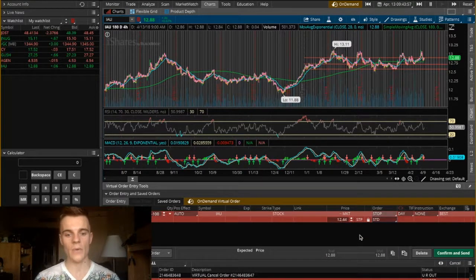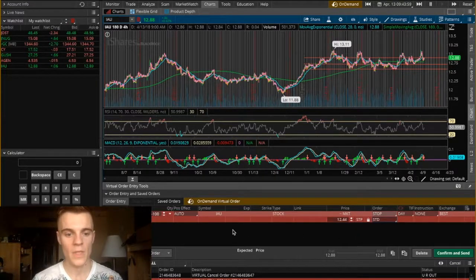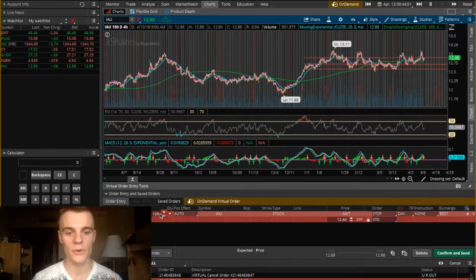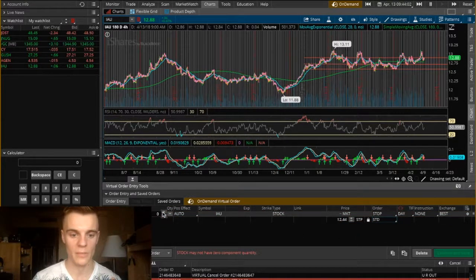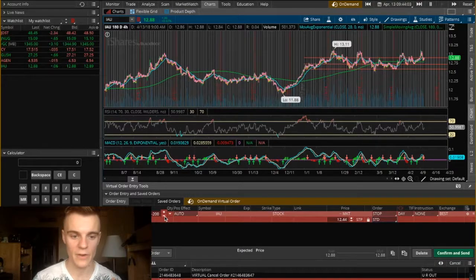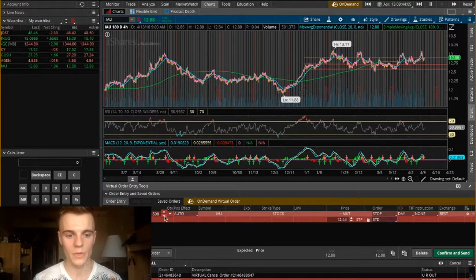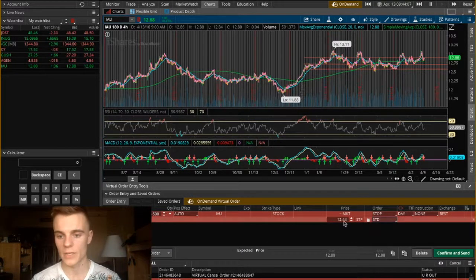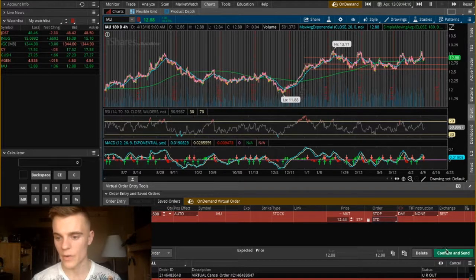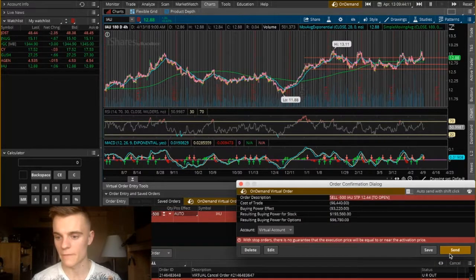Now we are creating our stop loss. If you want to change the amount of shares you're more than welcome to do it over here. So let's say we're going to be willing to sell 500 shares at the price of $12.44.